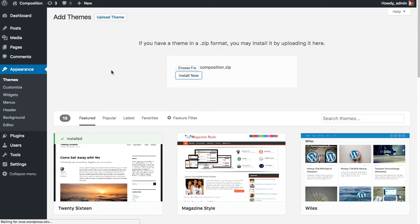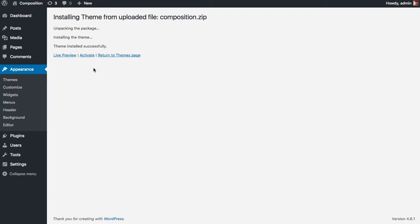Once the theme has been installed, you'll be able to activate the theme on this page. So click Activate.